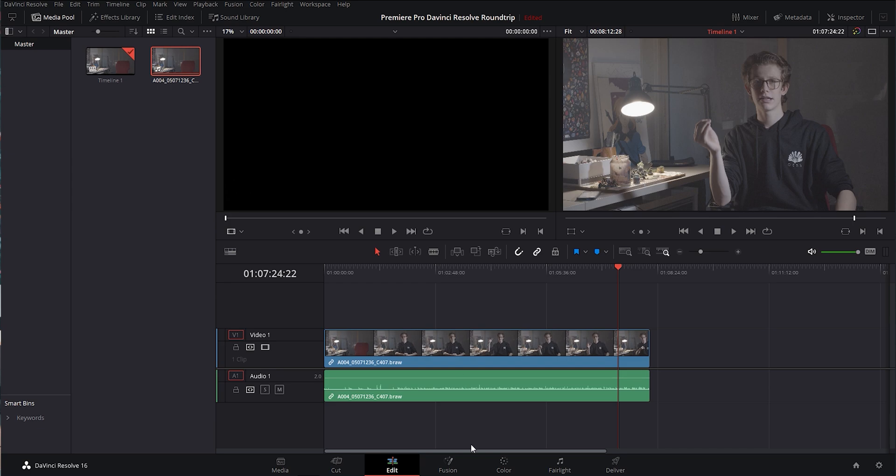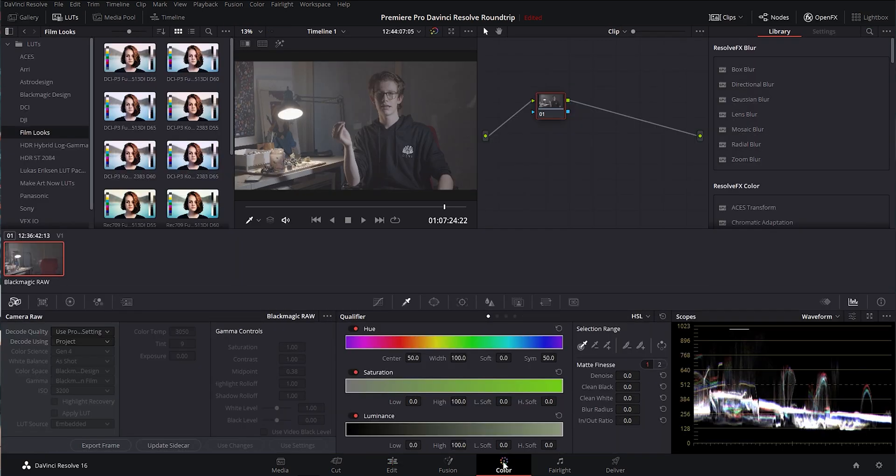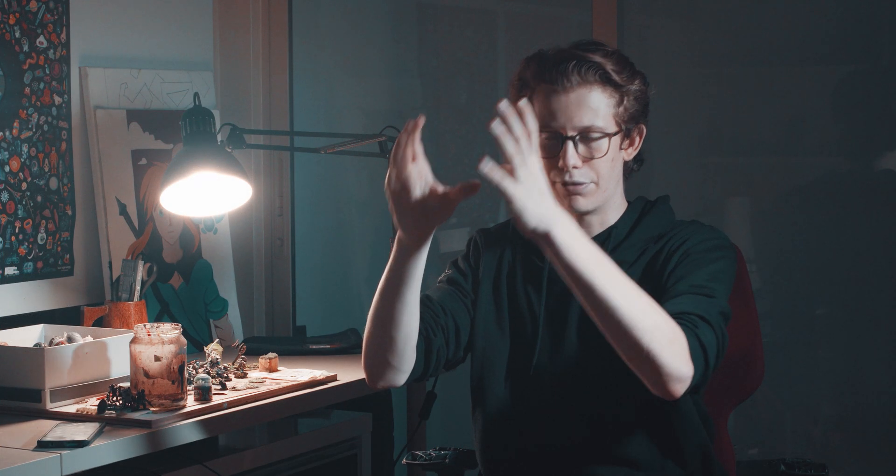Then go ahead and color grade those clips. Don't worry about editing. Don't worry if there's a bunch of stuff in those clips that you cut out in the Premiere project. Do not touch the file — don't change the length of it, don't change the resolution, don't change anything. Just color grade it.